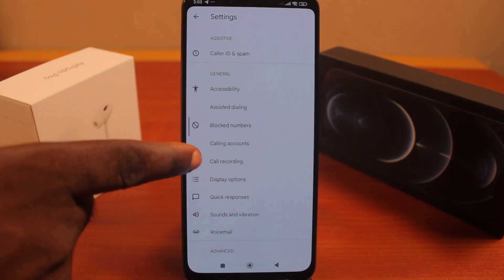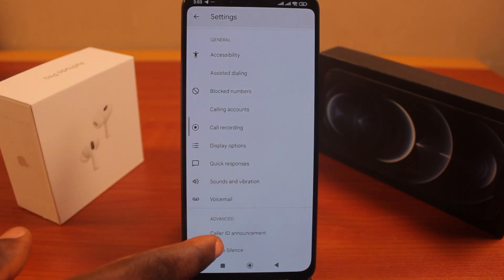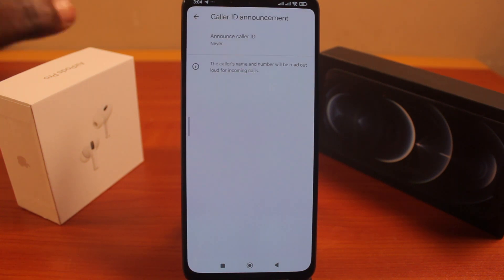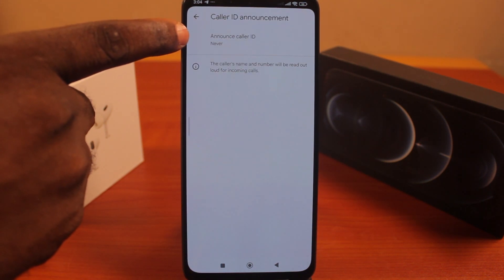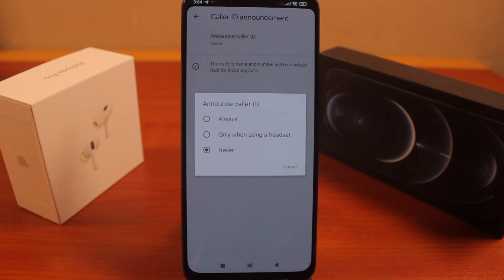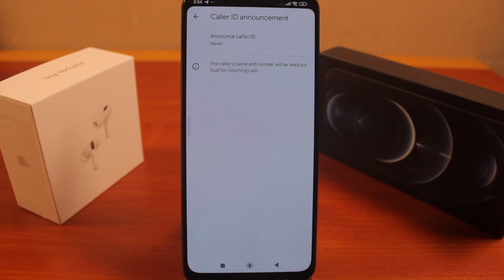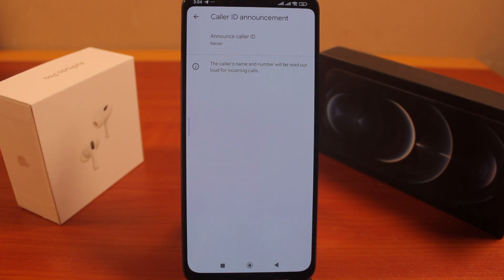Once in Settings, scroll down and click on 'Caller ID announcement,' then tap 'Announce caller ID.' You should see the options: 'Always,' 'Only when using Bluetooth,' and 'Never.' Make sure you select 'Never,' and once selected, the caller ID announcement will be turned off. That's how you can easily turn off announced calls on other Android phones.